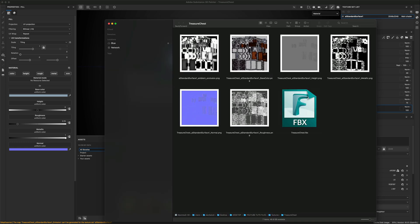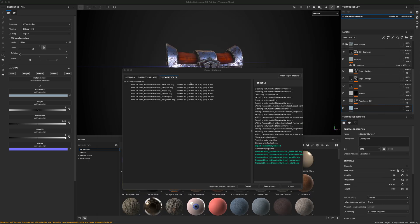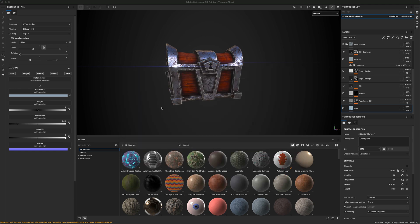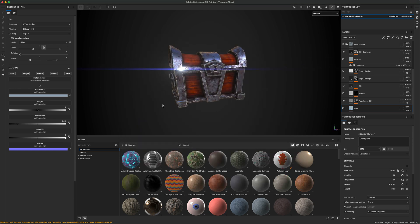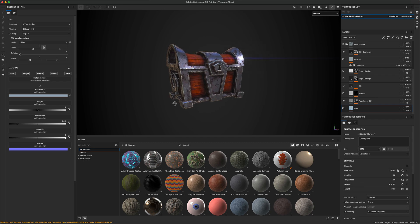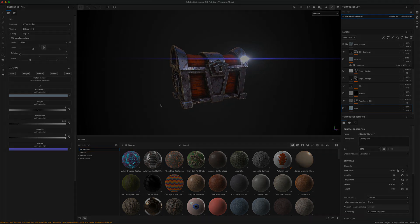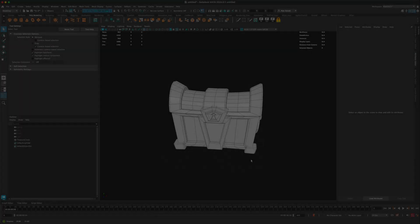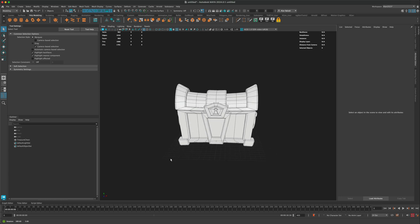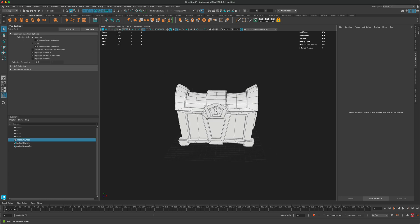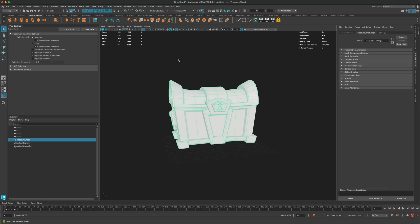And again, it's going to give me ambient occlusion, base color, height, metallic, normal, and roughness. So I'm just going to go with this. And the next step after you export out your maps is going to be jumping into Maya. So let's go ahead and do that. All right, here I am in Maya. And this is my low poly treasure chest game asset.